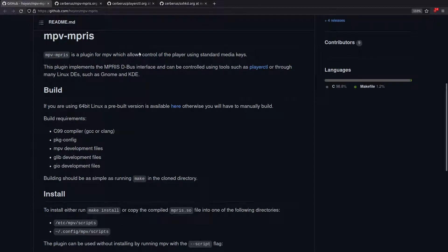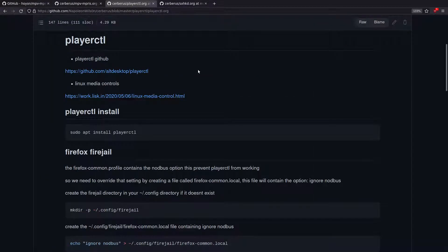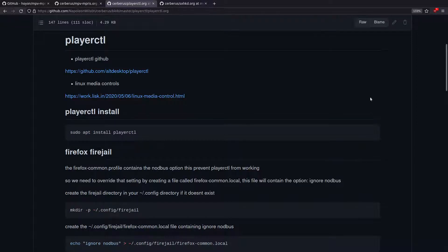In today's video I'm going to be looking at controlling MPV using the media keys on your keyboard. We're going to do this with a program called MPV Empress, which works with the playerctl application I showed in a previous video. playerctl is a command-line application that can send commands to video or audio players on your system, including web browsers like Firefox and Chromium — you can pause video, skip to the next item in a playlist, mute the audio, etc.